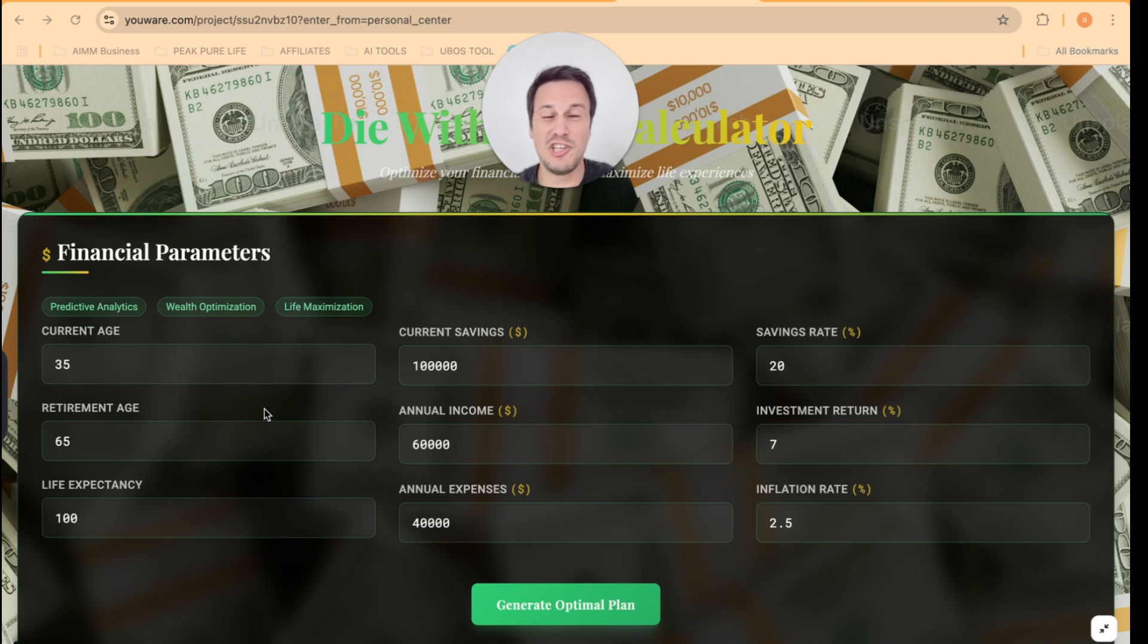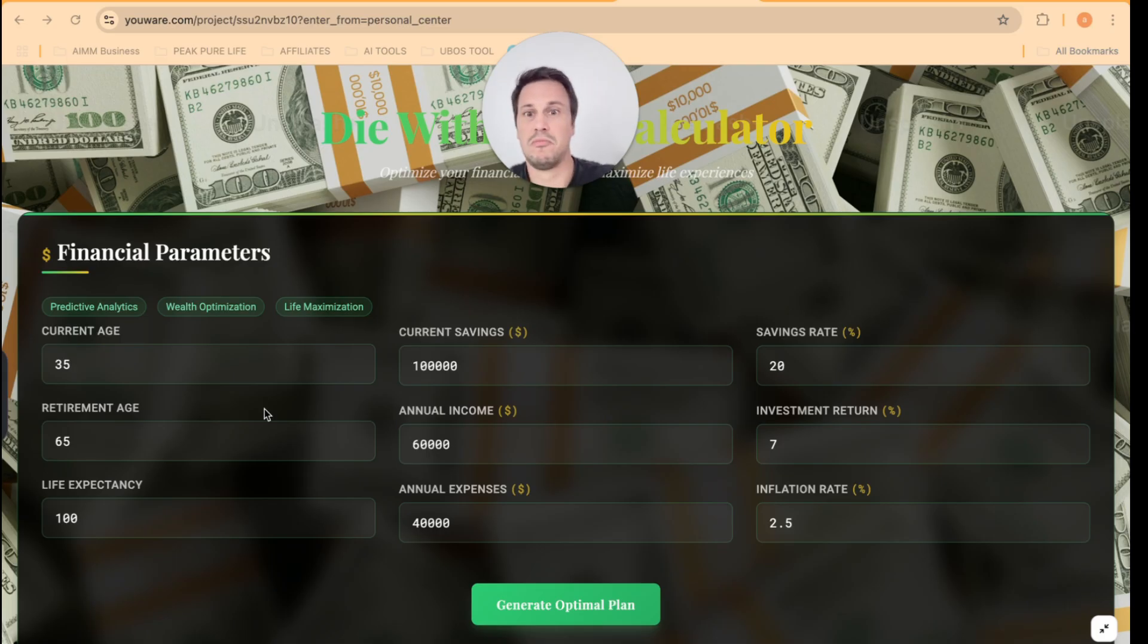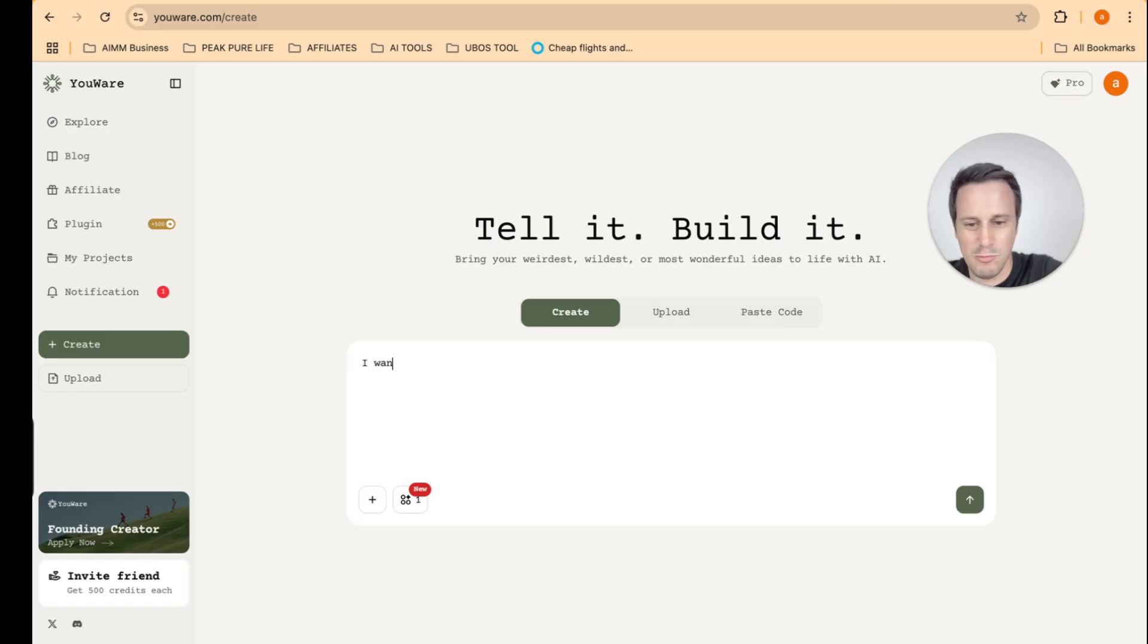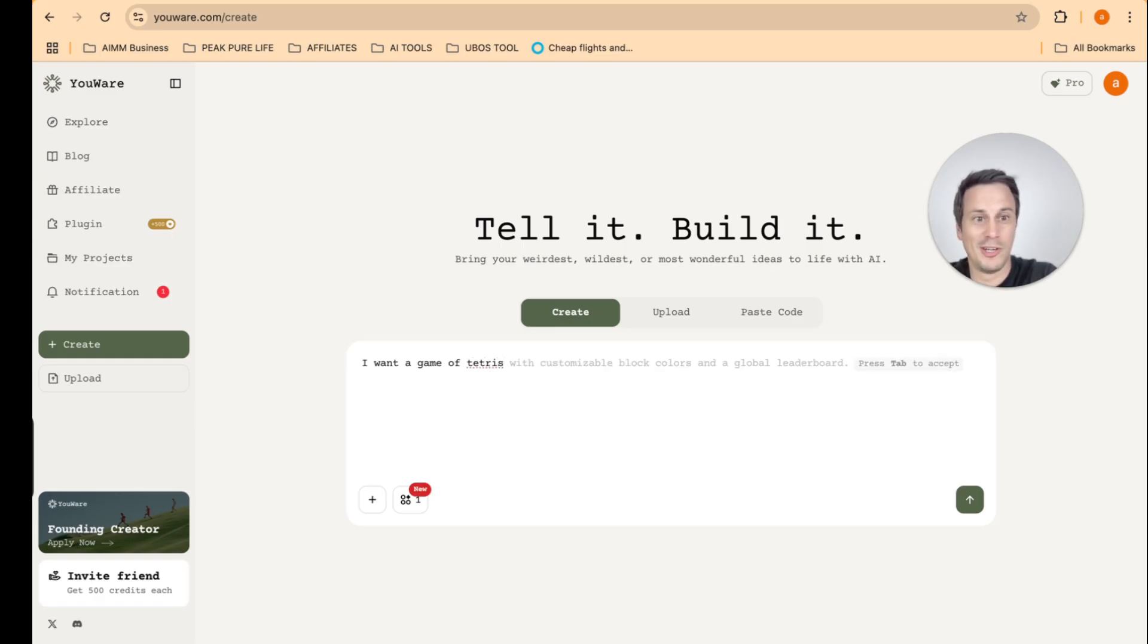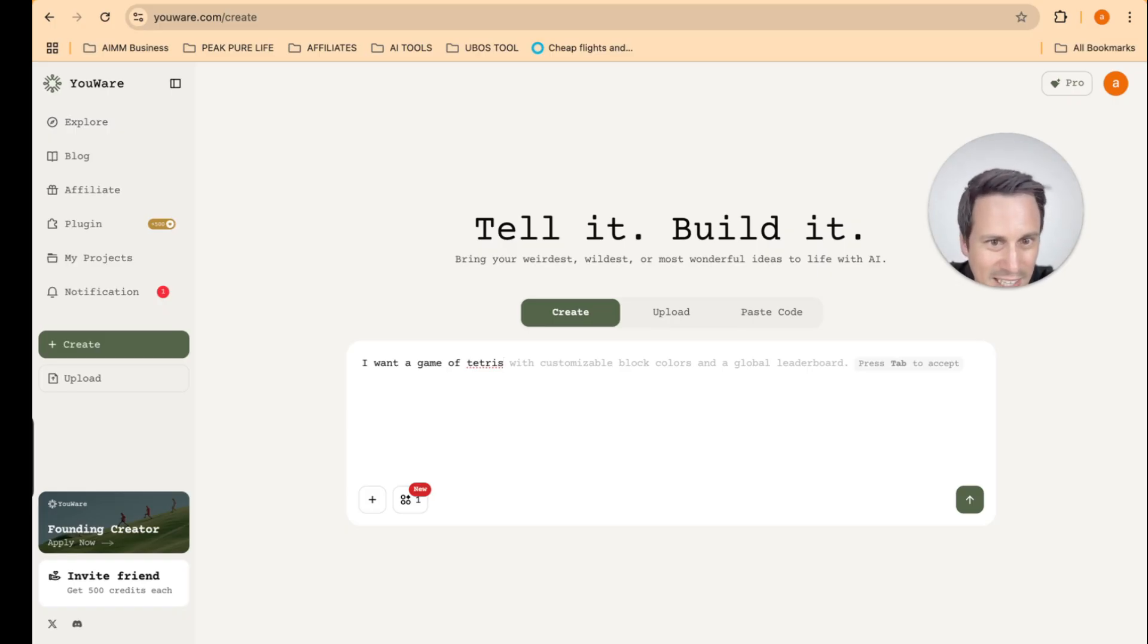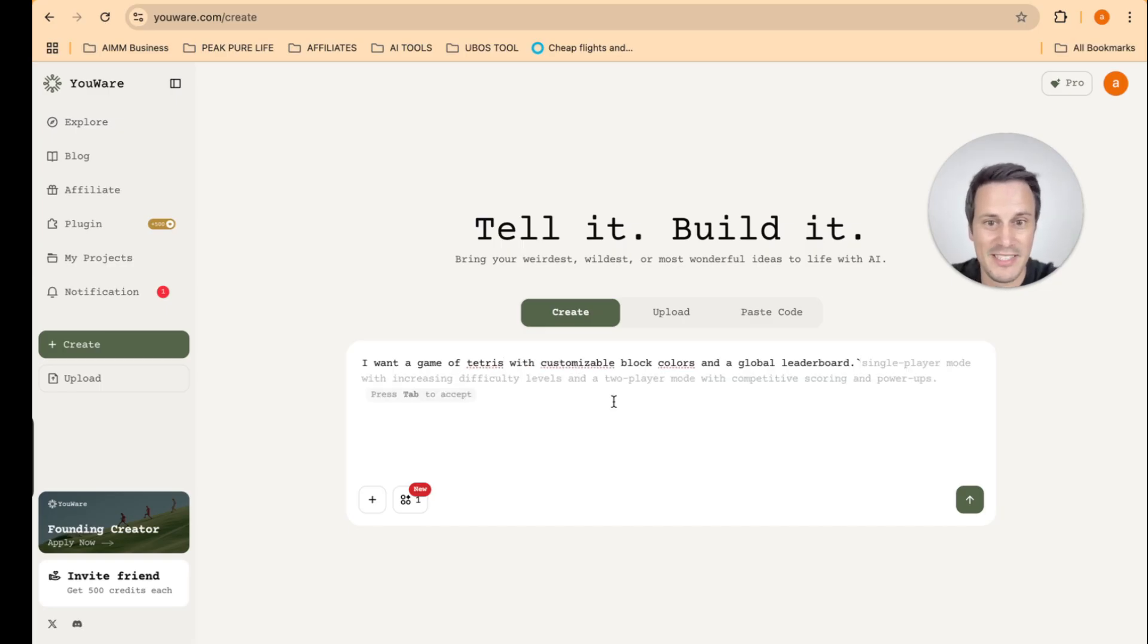I mean, a game of Tetris, for example. So I am going to say that I want a game of Tetris. So I really like the game Tetris. Oh, look, and then they actually like pre-populate extra prompts. So they're saying with customizable block colors and a global leaderboard. I love that idea. That's amazing. Oh, and then they add more prompts. They're saying single player mode with increasing difficulty levels. Yes, that sounds amazing.